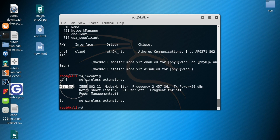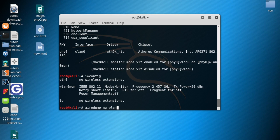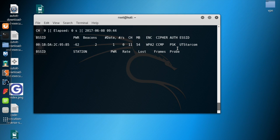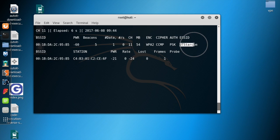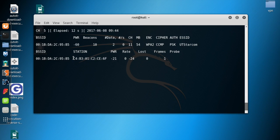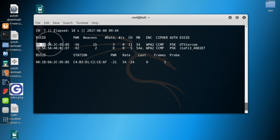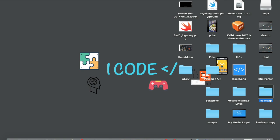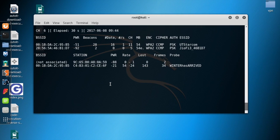Now let me type 'airodump-ng' to sniff and capture packets around this wireless card: 'airodump-ng -i wlan0mon'. In a moment it starts capturing packets. The router I'm going to hack is UTStarCom, whose password is 'topcoder2'. There's a client connected to it. Here is the BSSID — the MAC address of UTStarCom — and here is the connected client.